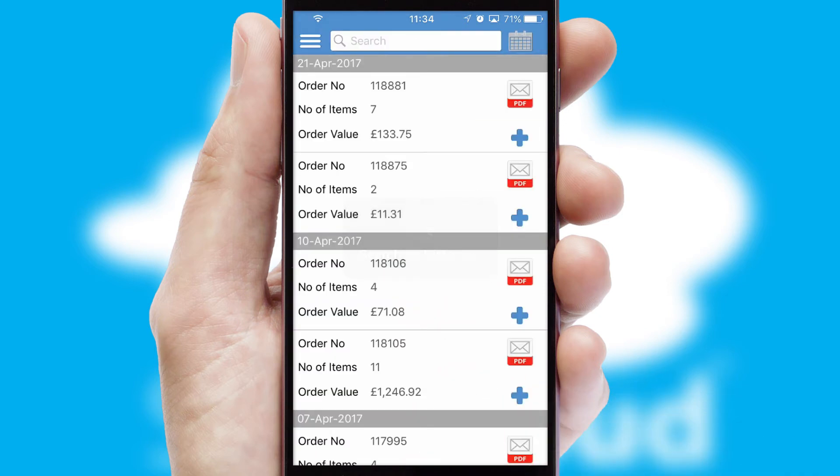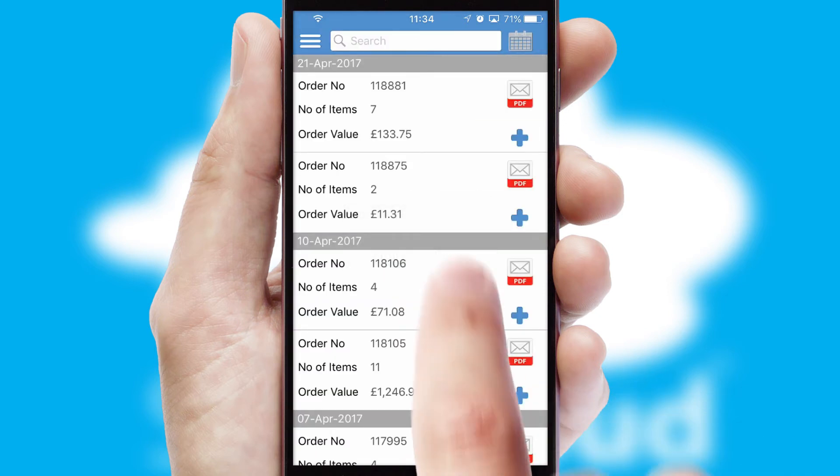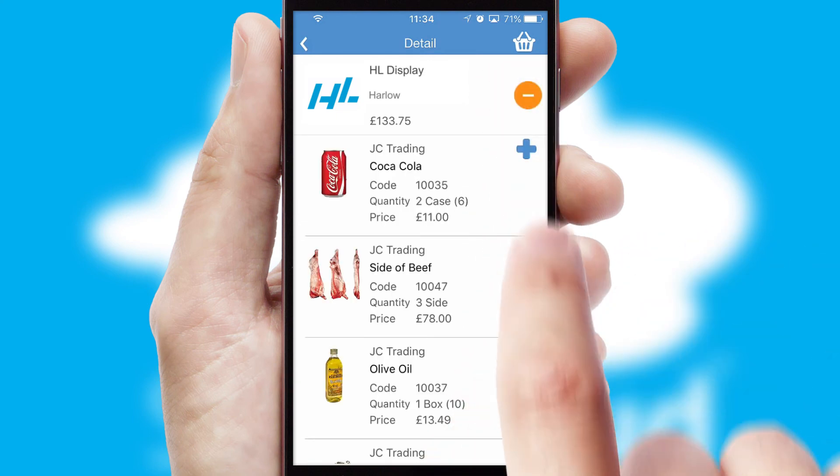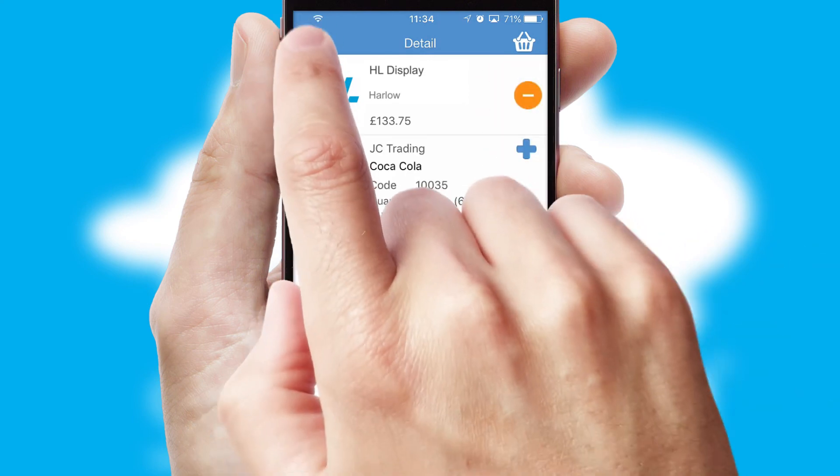A full and complete order history is available in the app and, for time-saving purposes, you can even reorder from previous ones.